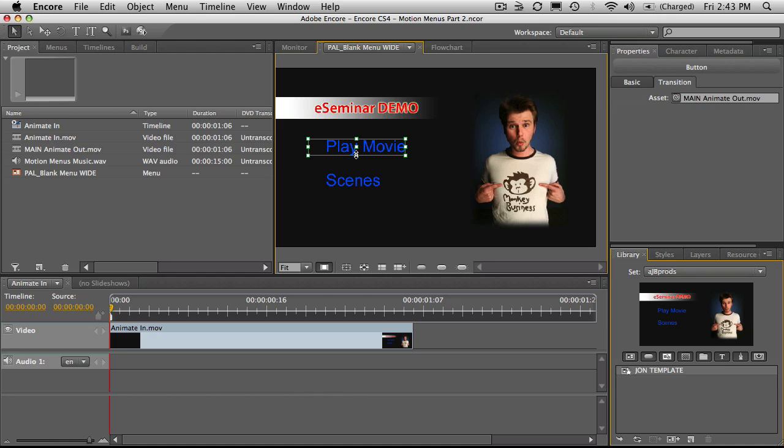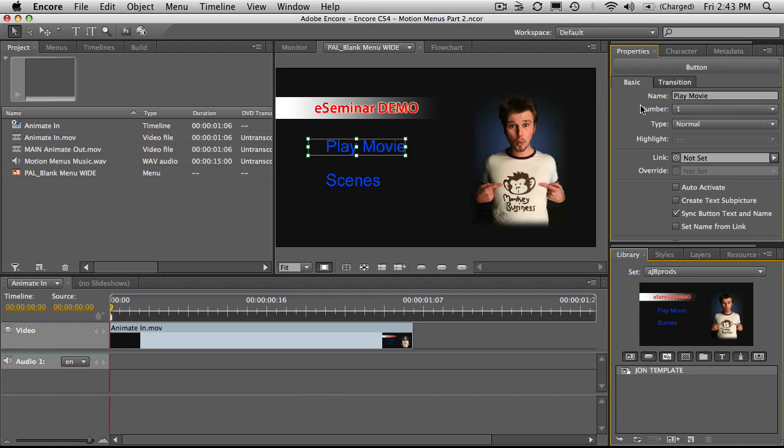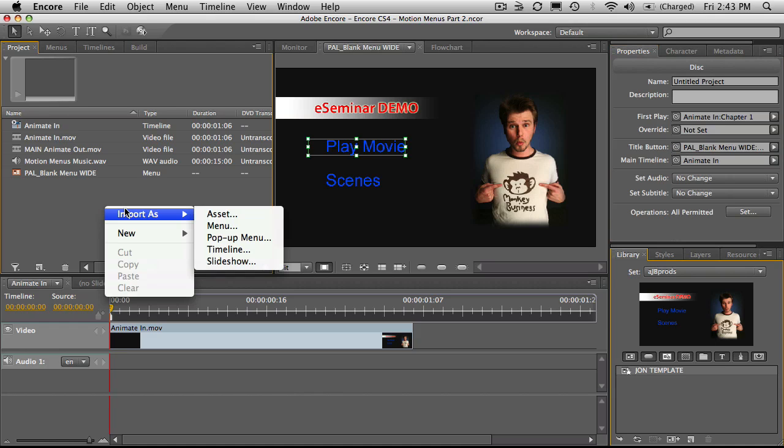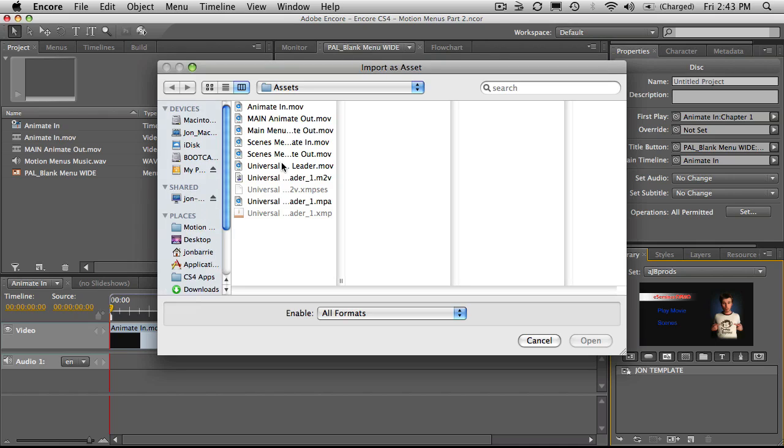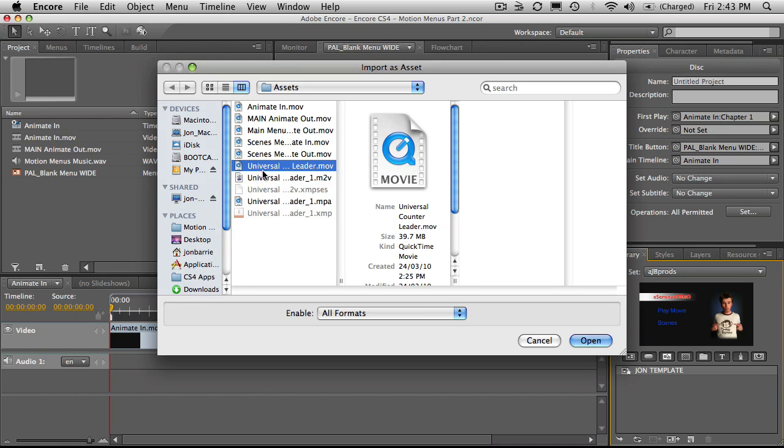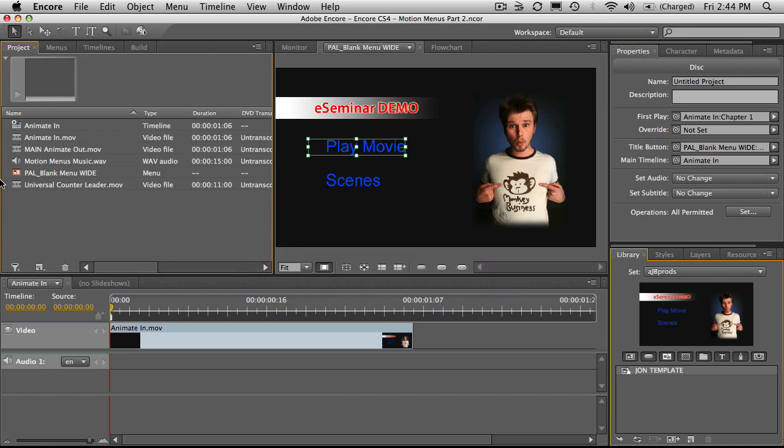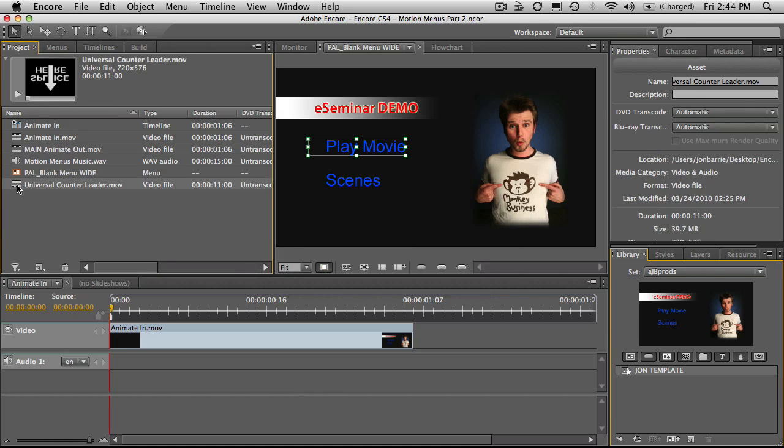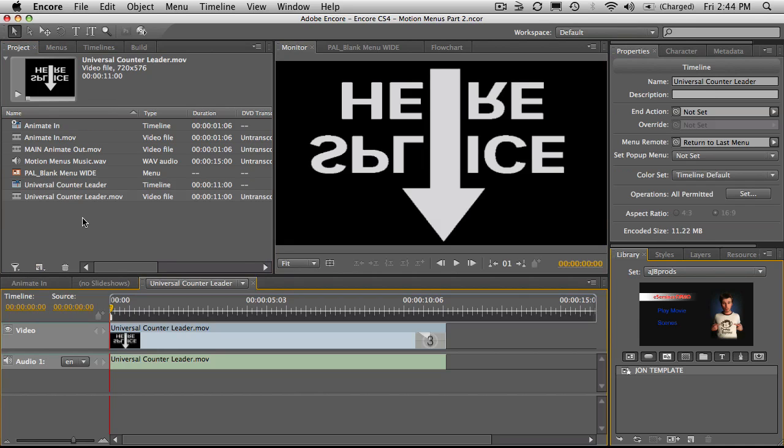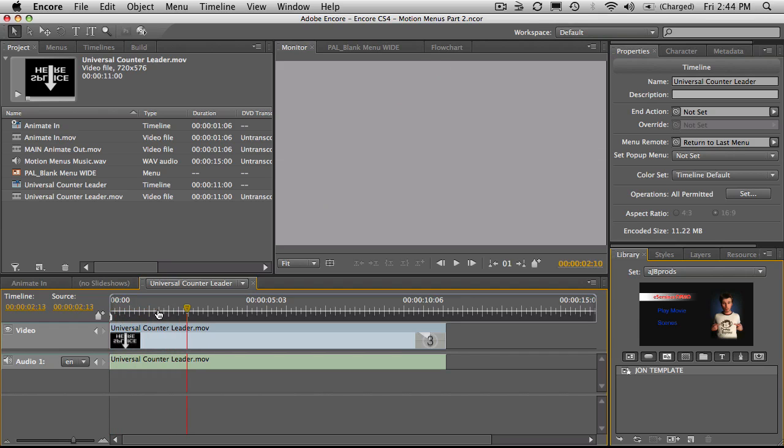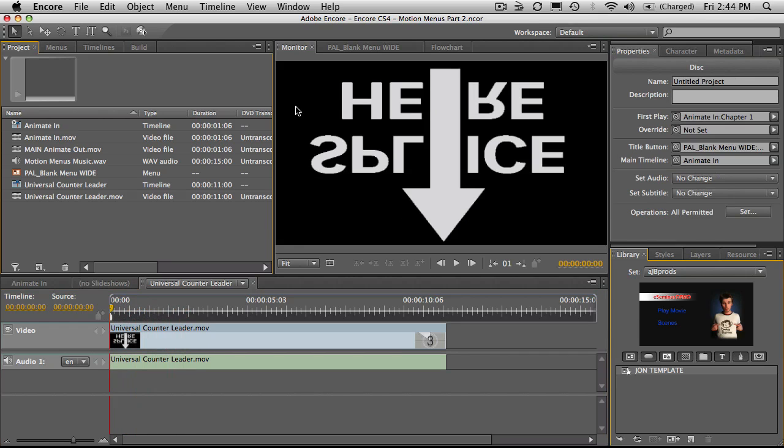Now what we do is we set up exactly where we want that to go and the transition will happen in between. So in the basics, we need to set up our link and the link will be to play a movie. We don't have a movie. So what I'll do is just quickly import another asset as my movie and I've got a universal counter leader that I will now turn into a timeline. And this will be our main timeline.